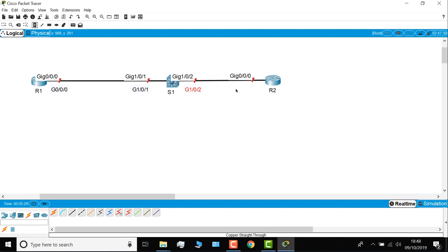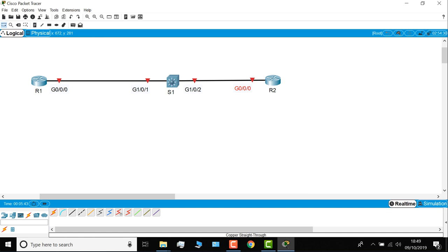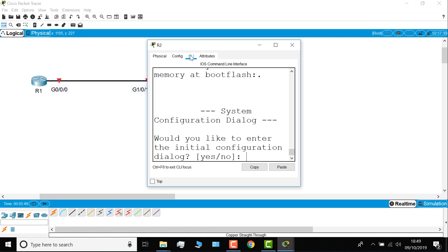So there you go, there's my topology. What I'm going to do on router one is go to CLI. Now I've set the font quite big, but notice the router has booted, and I can now access the router.